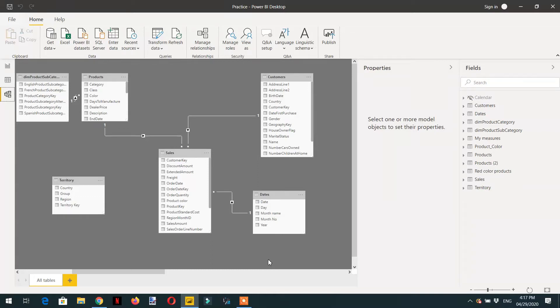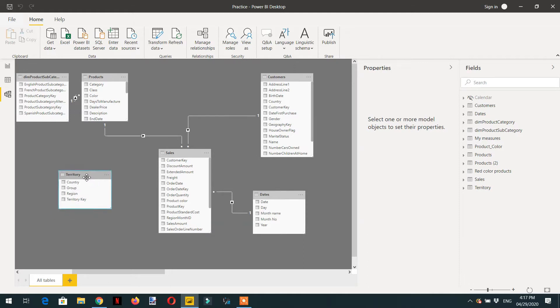In this video we will learn about a very useful function called TREATAS. For example here, we have some tables: first one is the territory and the other one is sale, and I need to know the total sale by each country.